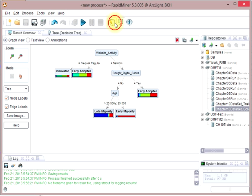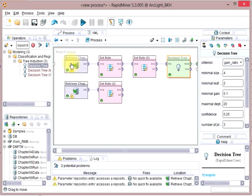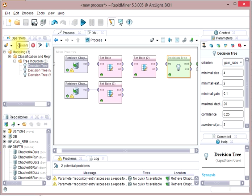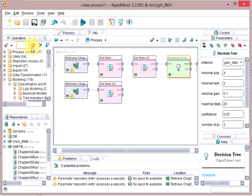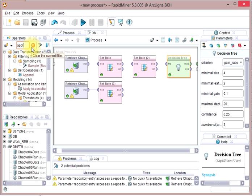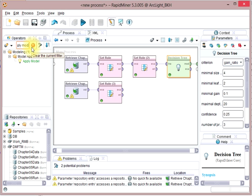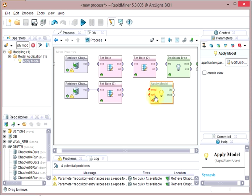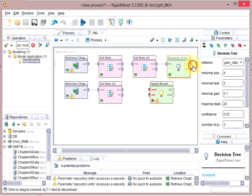Now we have our input data that's trained in the decision tree. We have the test data that we want to test it out at. The last thing that we have to build in here is an apply model operator. And we go ahead and apply that model to the test data or the scoring data. Let's put it down here.